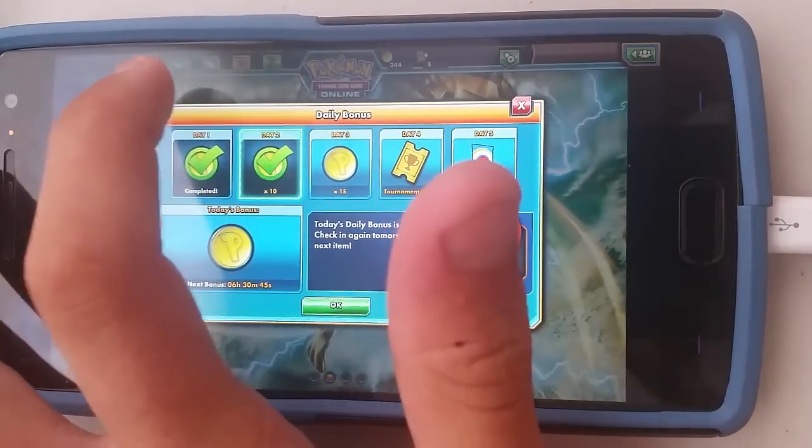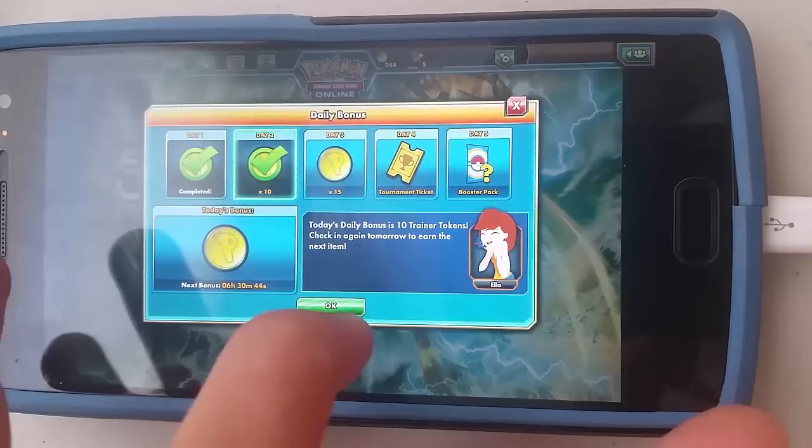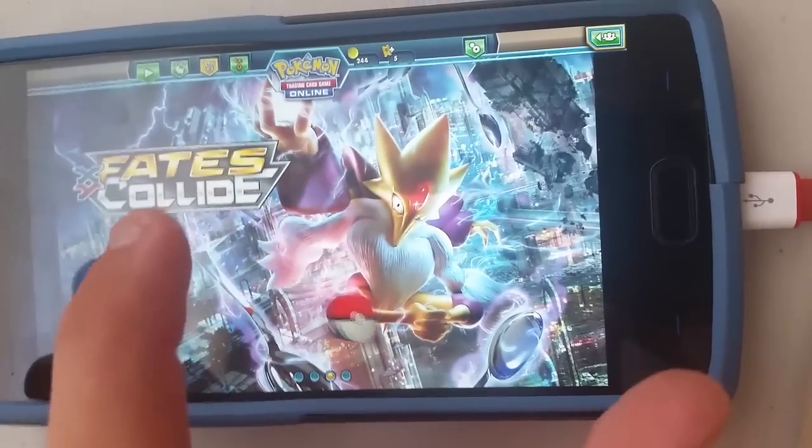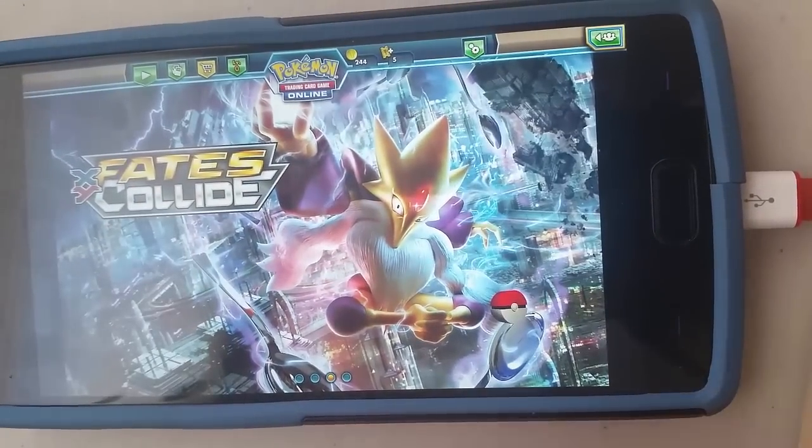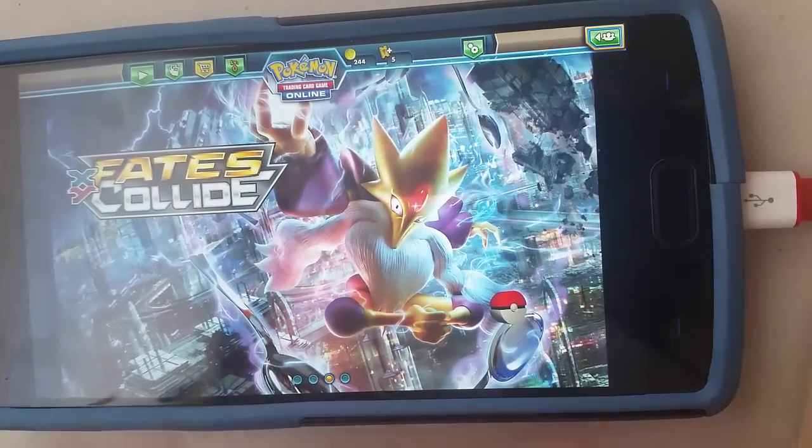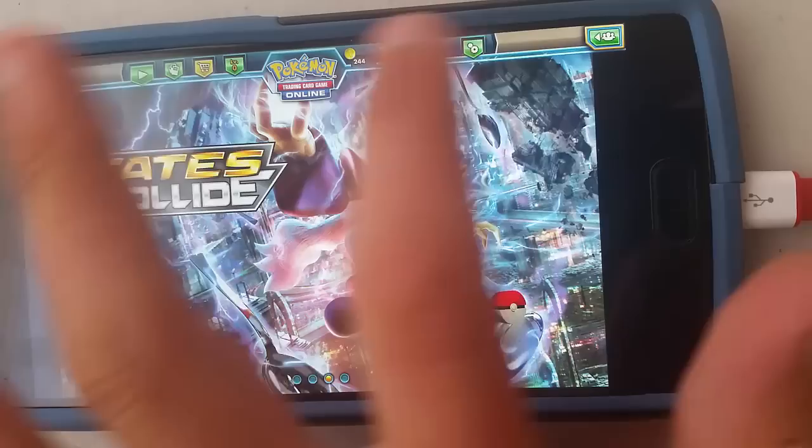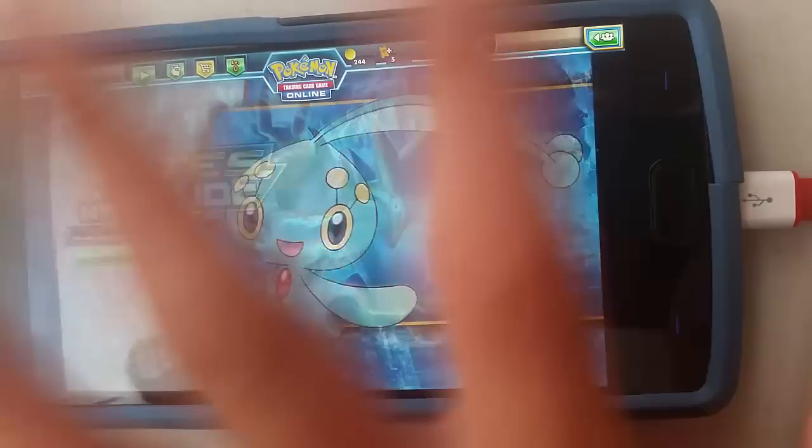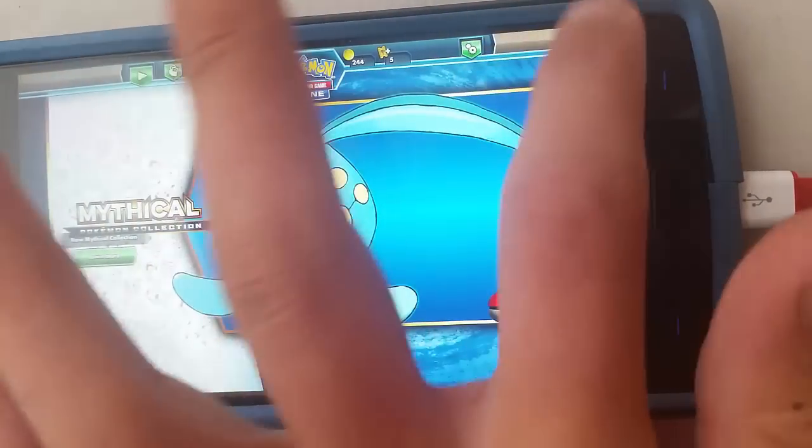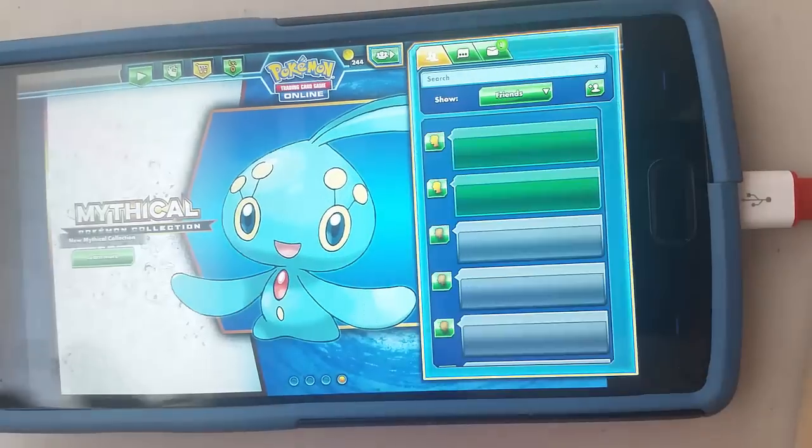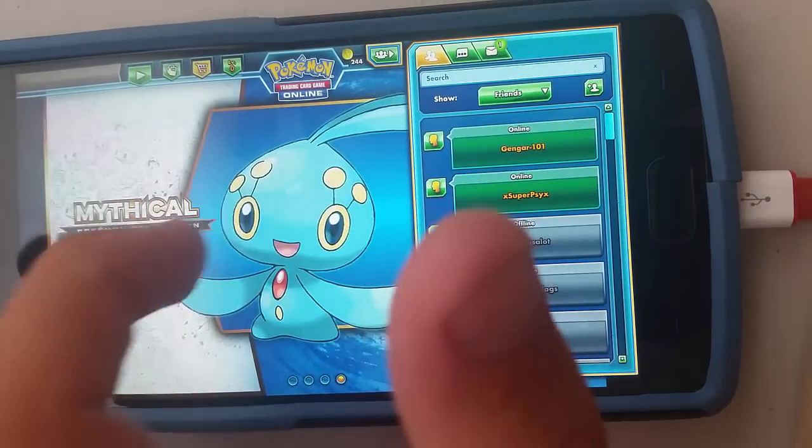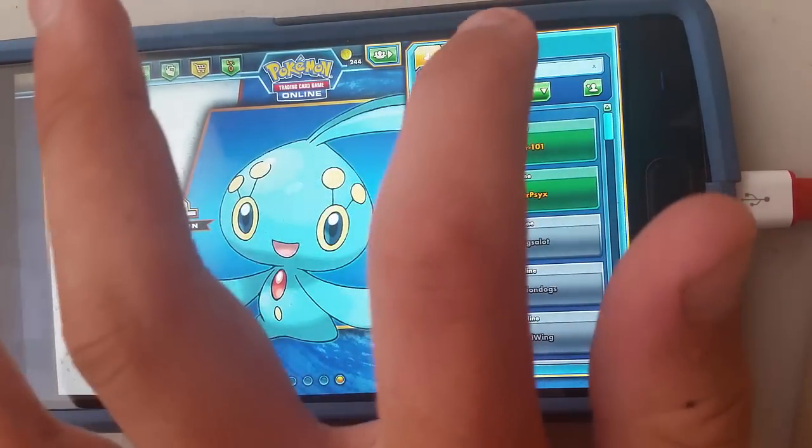So as it loads I hope you enjoyed this guide. Leave any questions at all in the description below and I'll be sure to respond. And leave a like, subscribe if it helped, and enjoy the Pokemon TCGO on your phone.